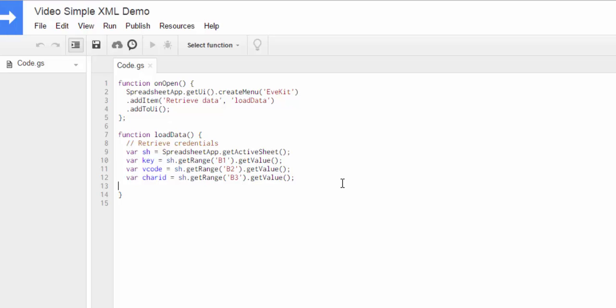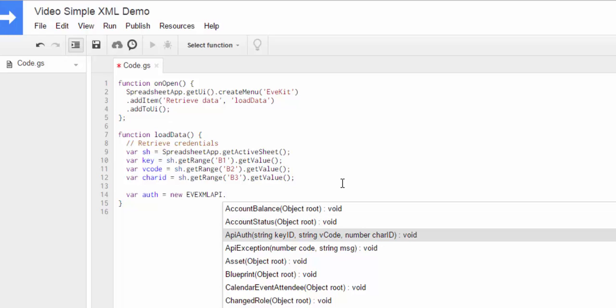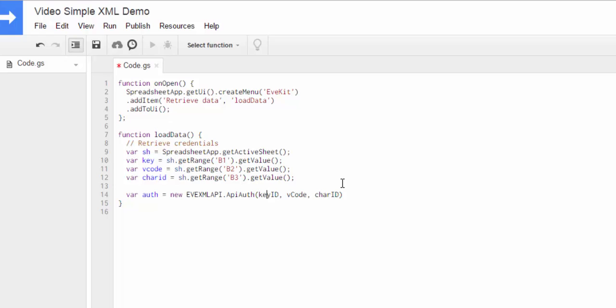So what we're going to do for the demo here is we'll make a real simple call. We'll call, let's say, the character sheet call and print some of the fields out. So the first thing I'll do is I'll make an auth object. And what that's going to be is an instance of the API auth class that I showed in the main library file. But since we pulled this in as a library, now we'll get completion. So I can just scroll down and pick the function that I want, and then put in the appropriate fields. So these are just fields I'm pulling from up here that we already pulled out of the spreadsheet.